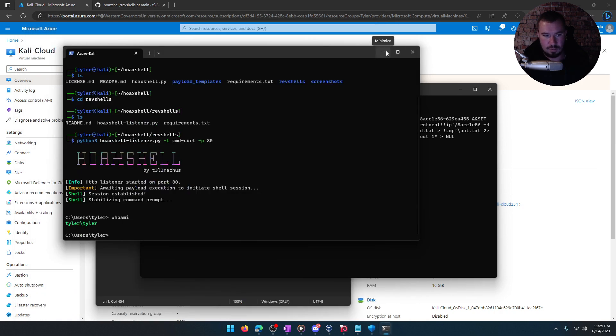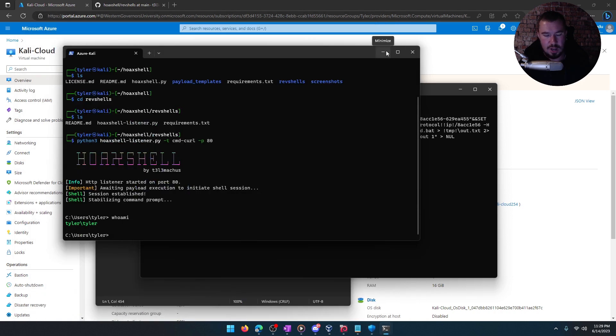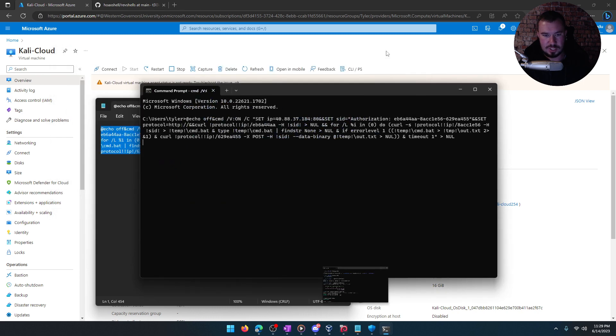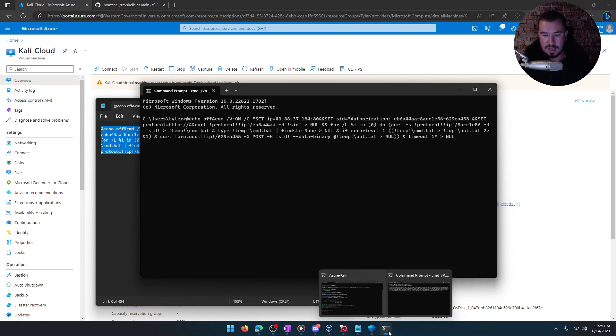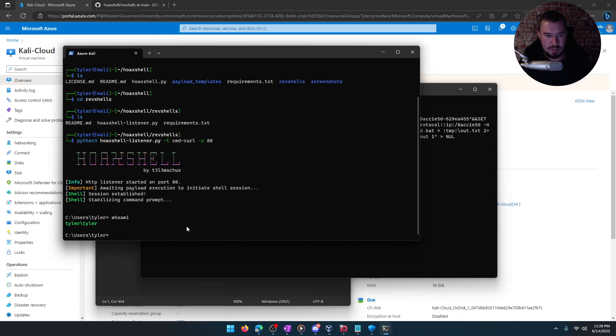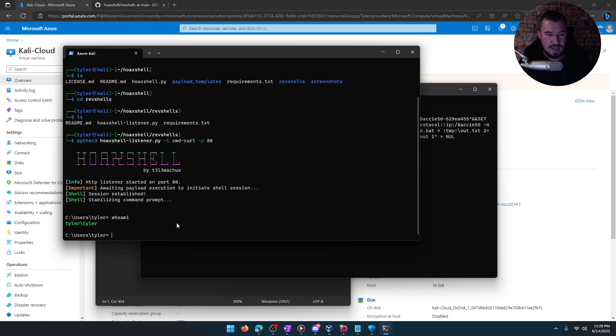We bypassed Windows Defender. We got a reverse shell using Hoax Shell. And then we did it in a very real-world scenario because we spun up a VM in Azure that's essentially functioning as our command and control computer. And from here, we could infiltrate data. We could enumerate things. And all under the radar, Windows Defender did not catch us.